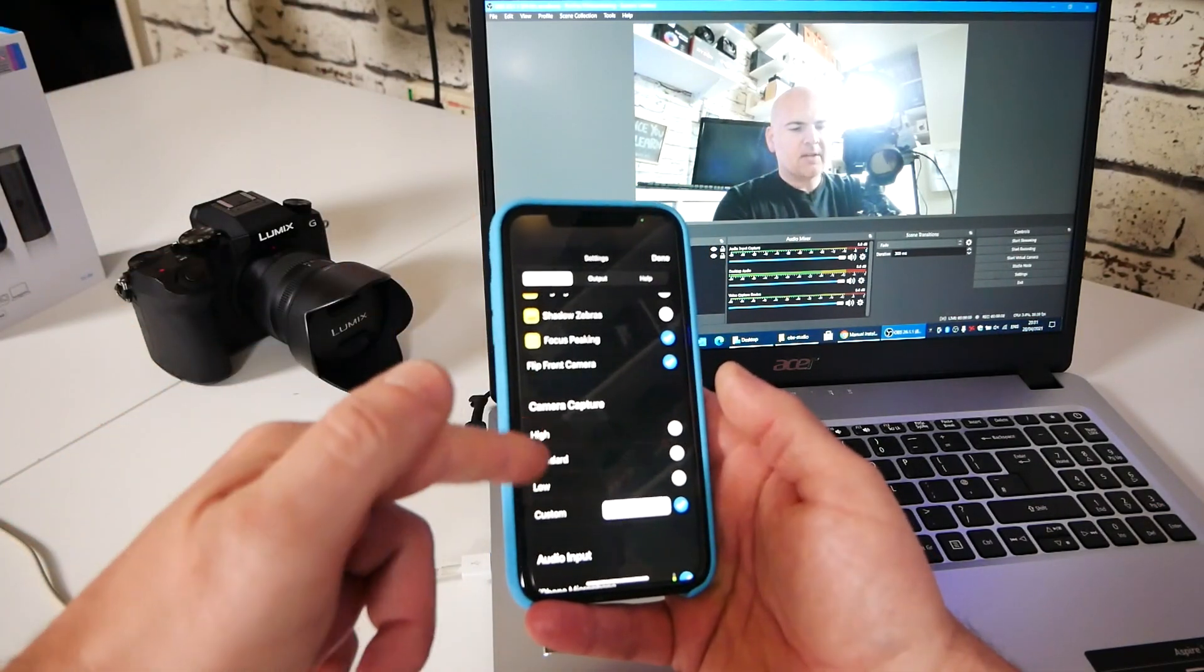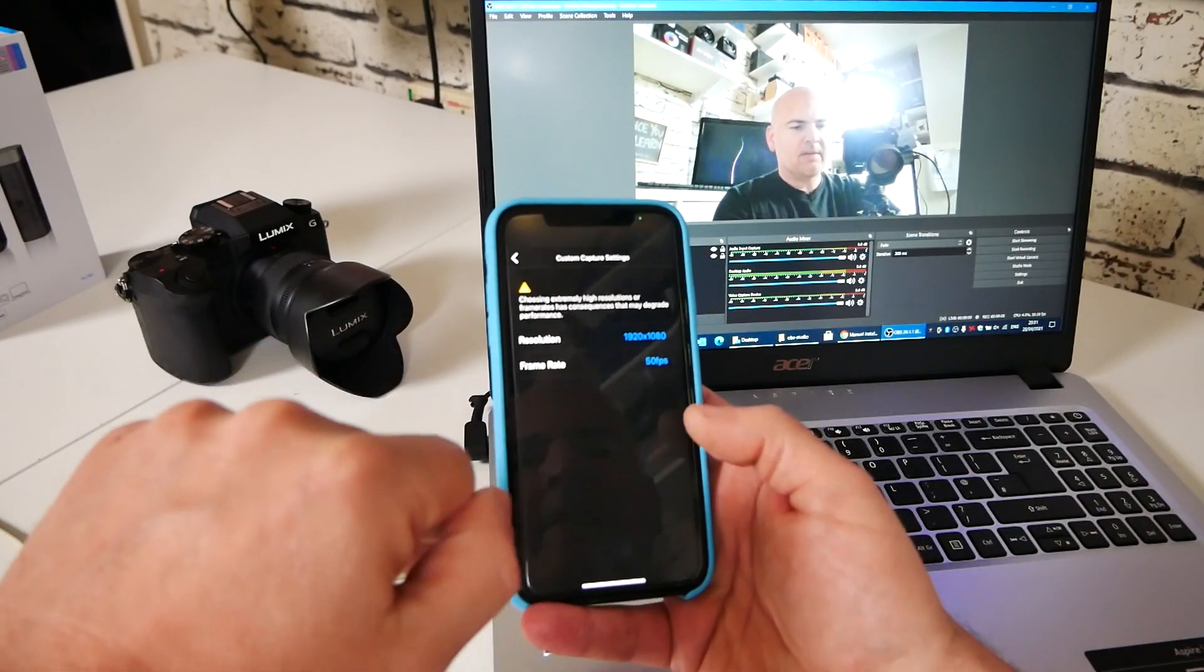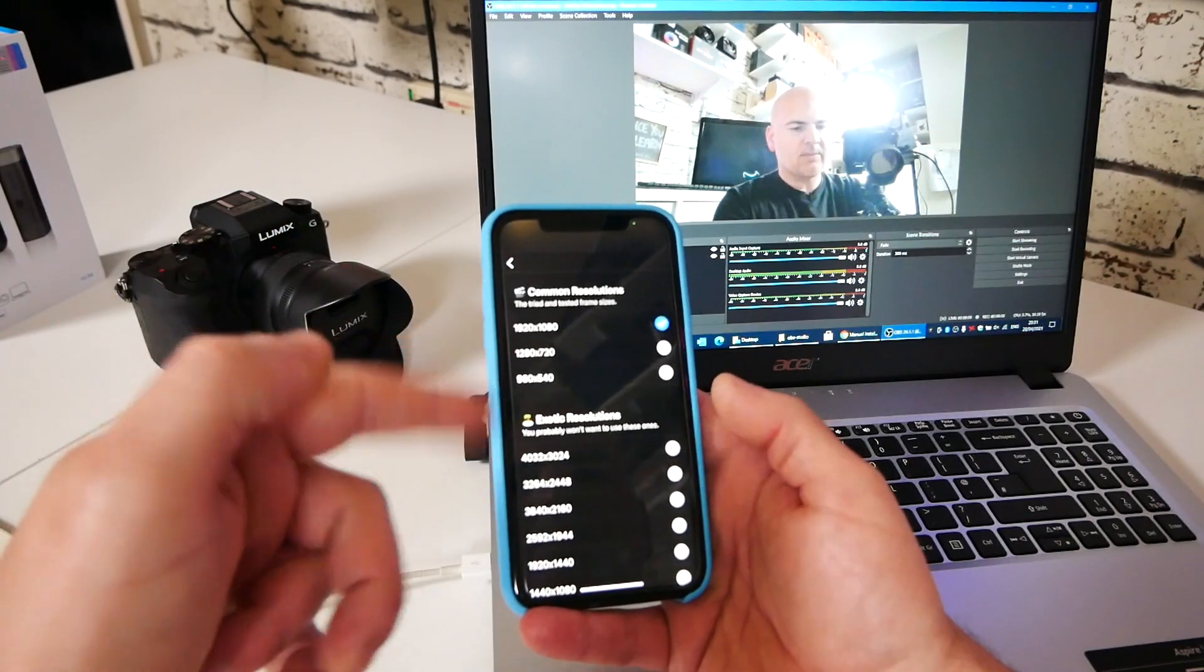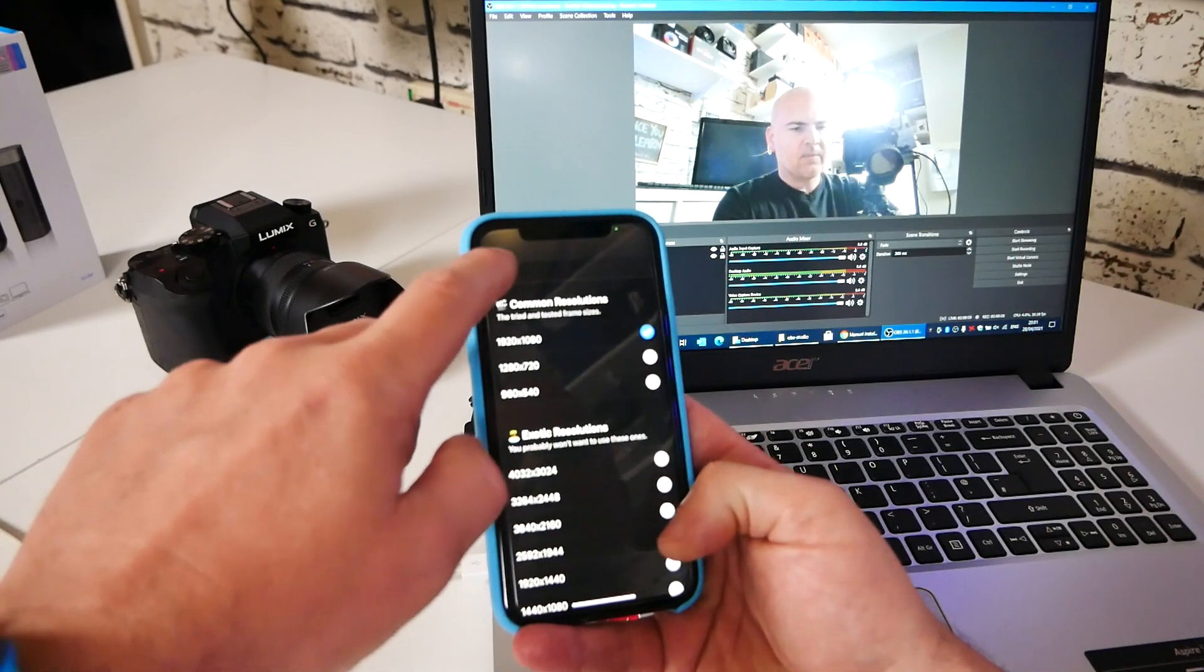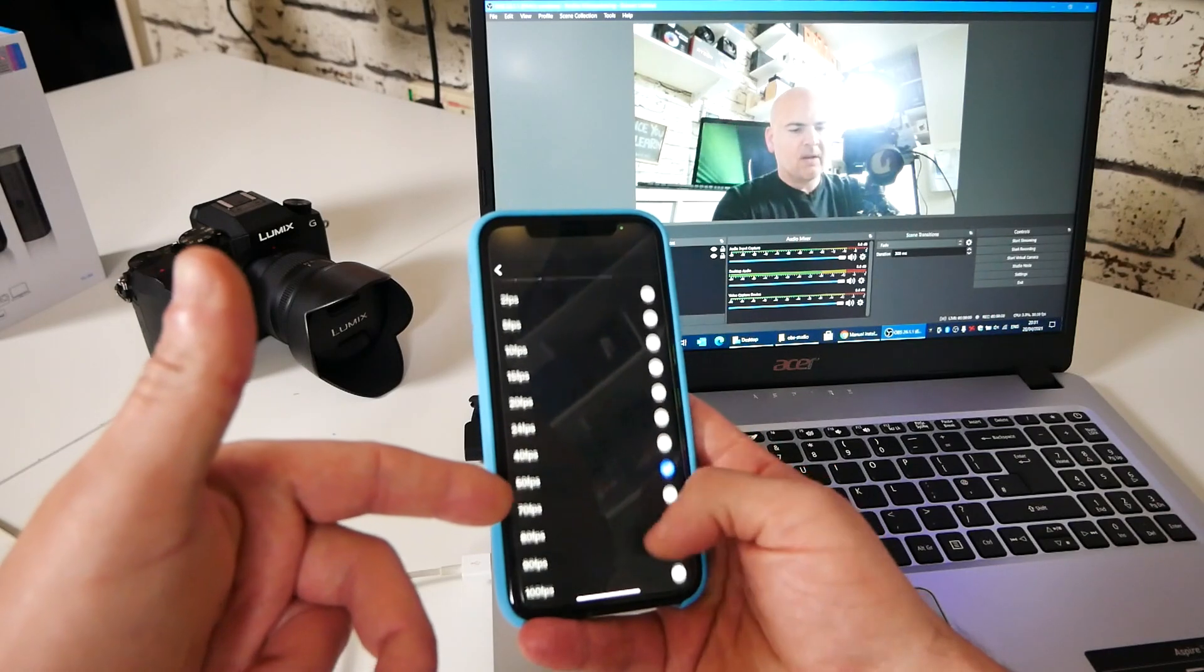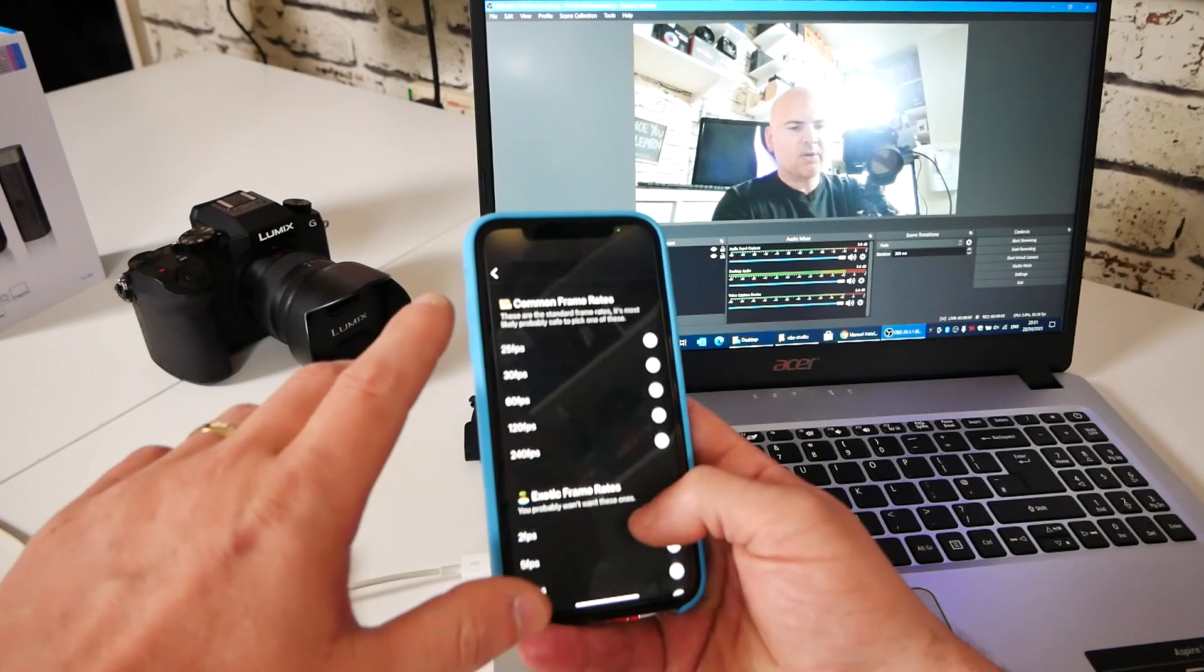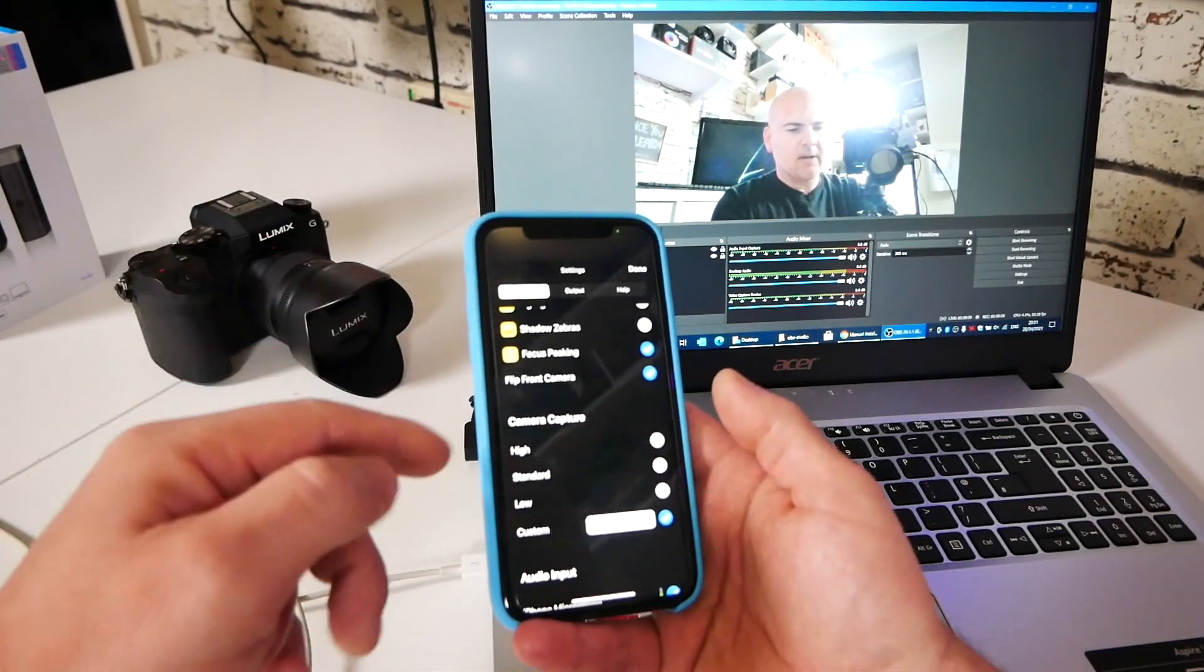You've got high standard custom. So I normally do 1080p, 50 frames per second. So I've set it as that. You can, if you want to, you can set exotic resolutions up to kind of 4K and beyond. And also frame rates of crazy, crazy limits. So anything from two frames per second or right away up to 230. So those are kind of in there, there are options, but the ones that are common, they've put in the top here just to make life a little bit easier.